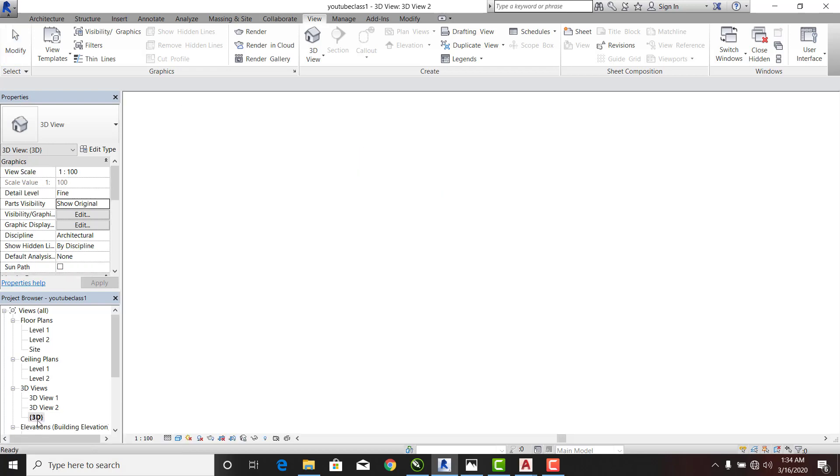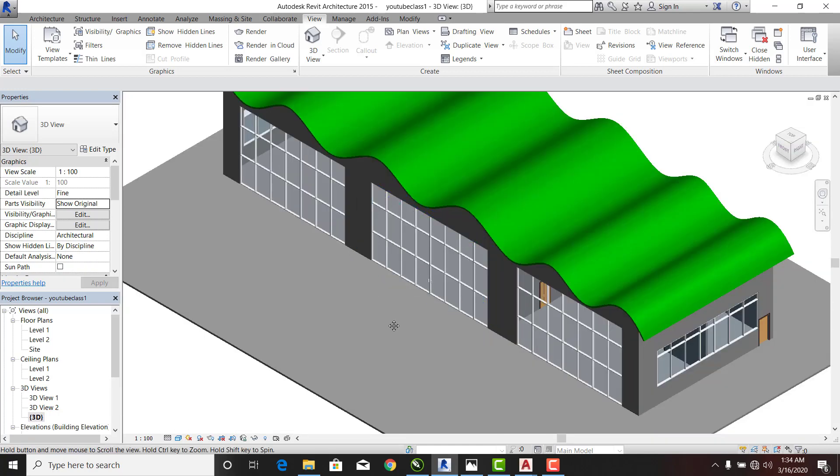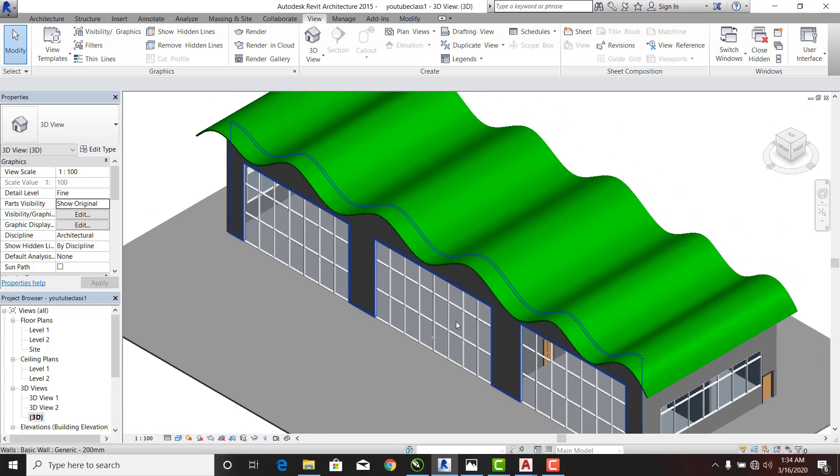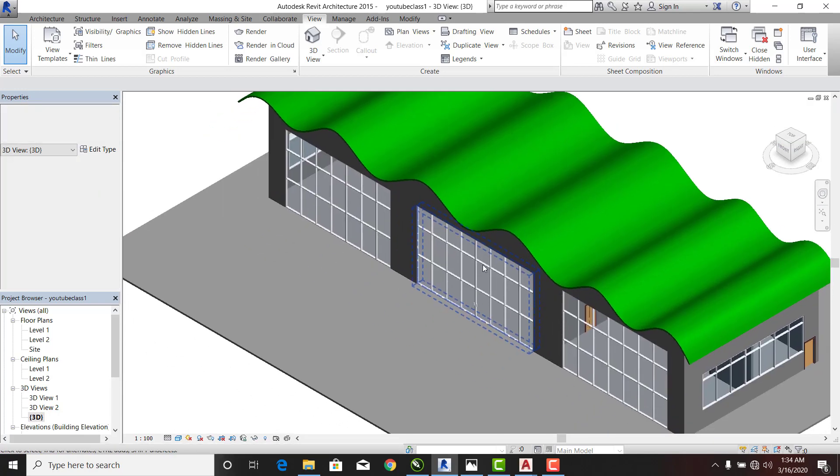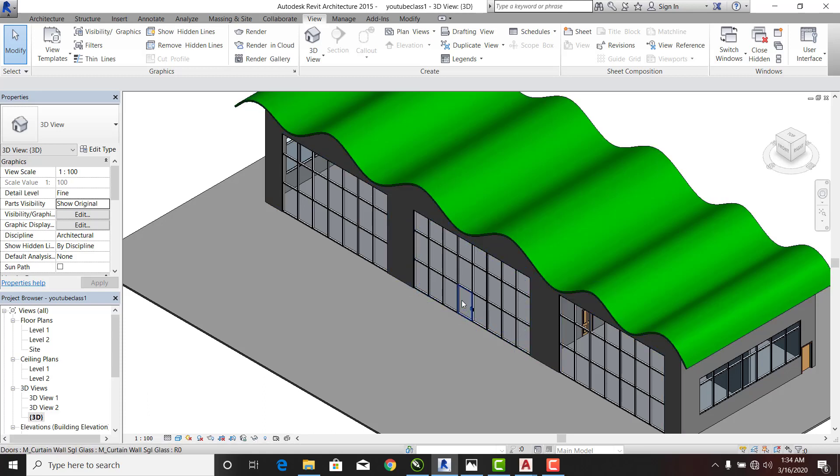Instead of camera view, just 3D view, and you can see that here I'm going to apply material to my roofing and the likes of them. That's what I'm going to treat. Now if I go to Architecture...